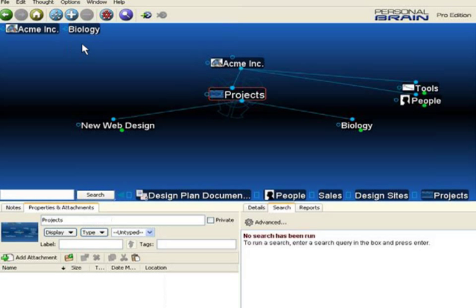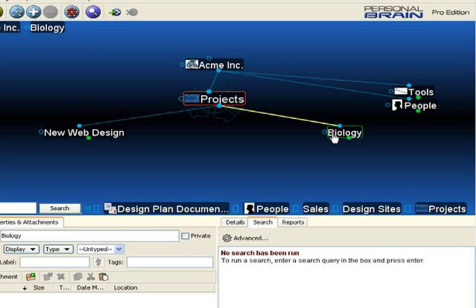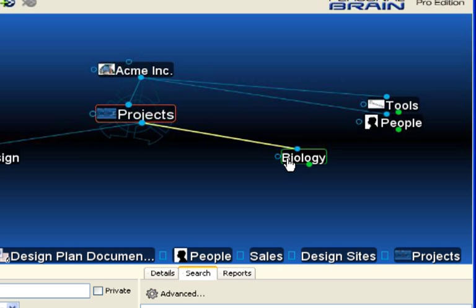The selection box can also be used for mass-forgetting or mass-deleting thoughts. Let's say this biology project is no longer a key component of this brain structure. I'd like to remove it and all of its children.